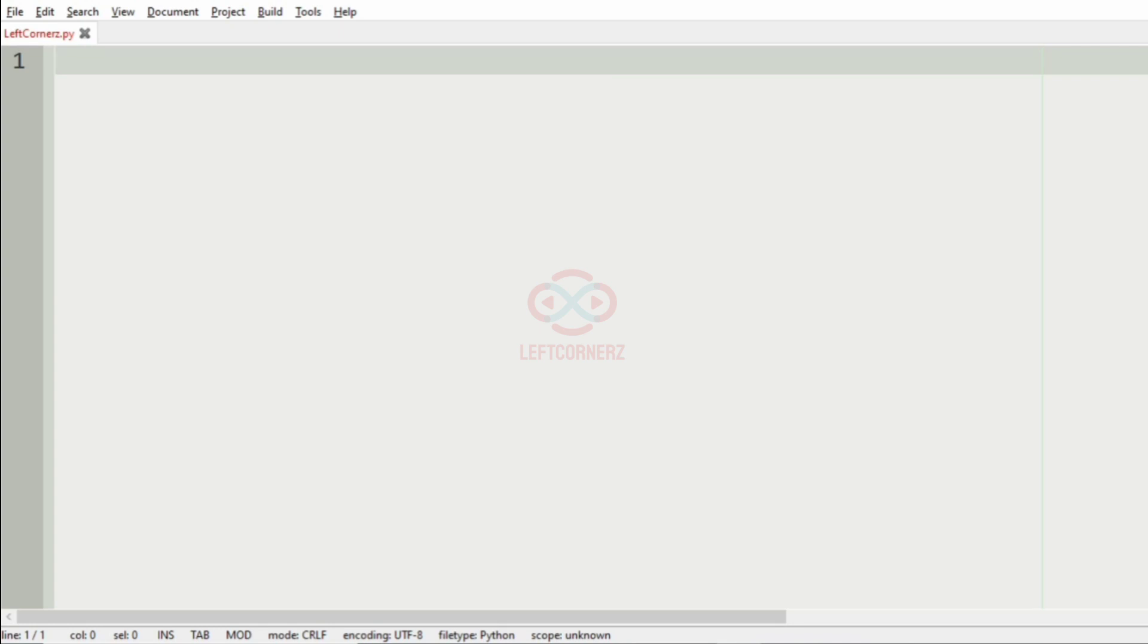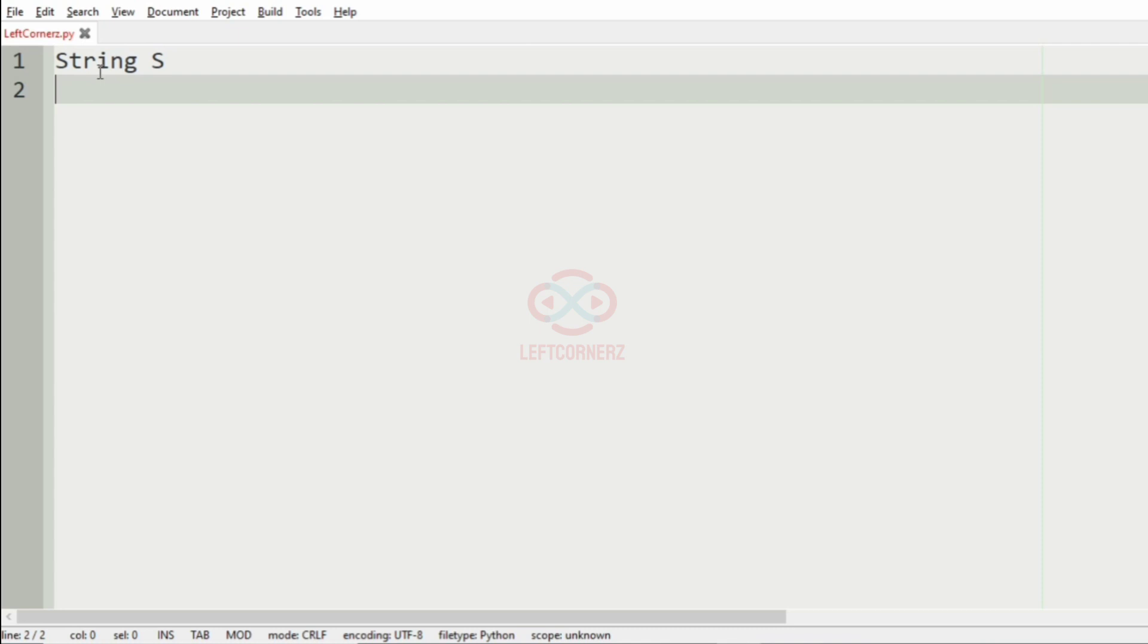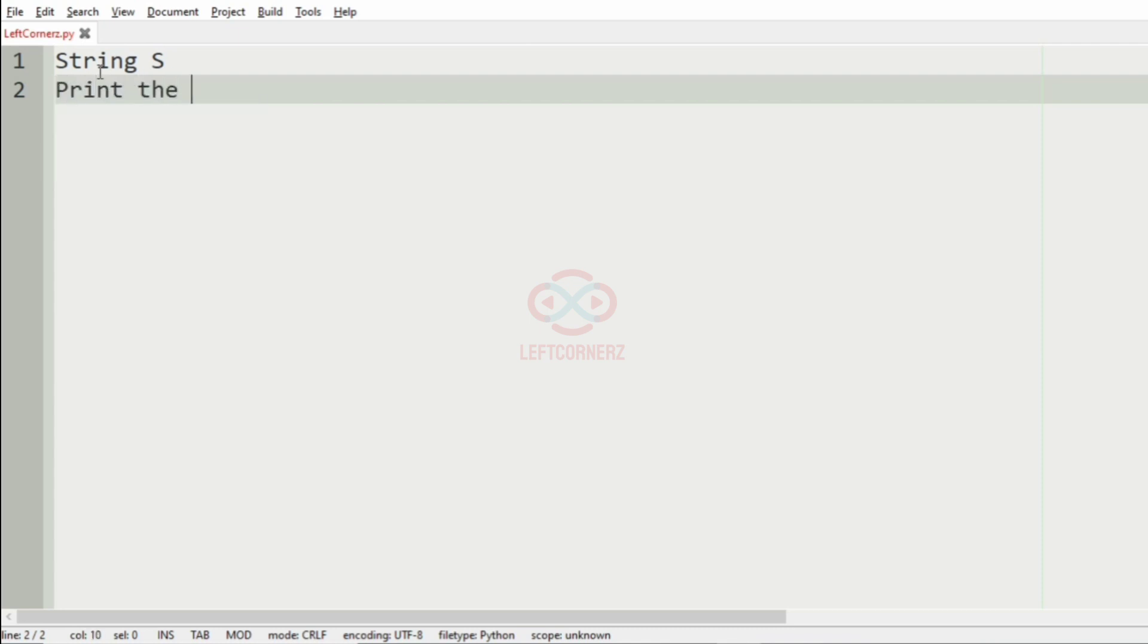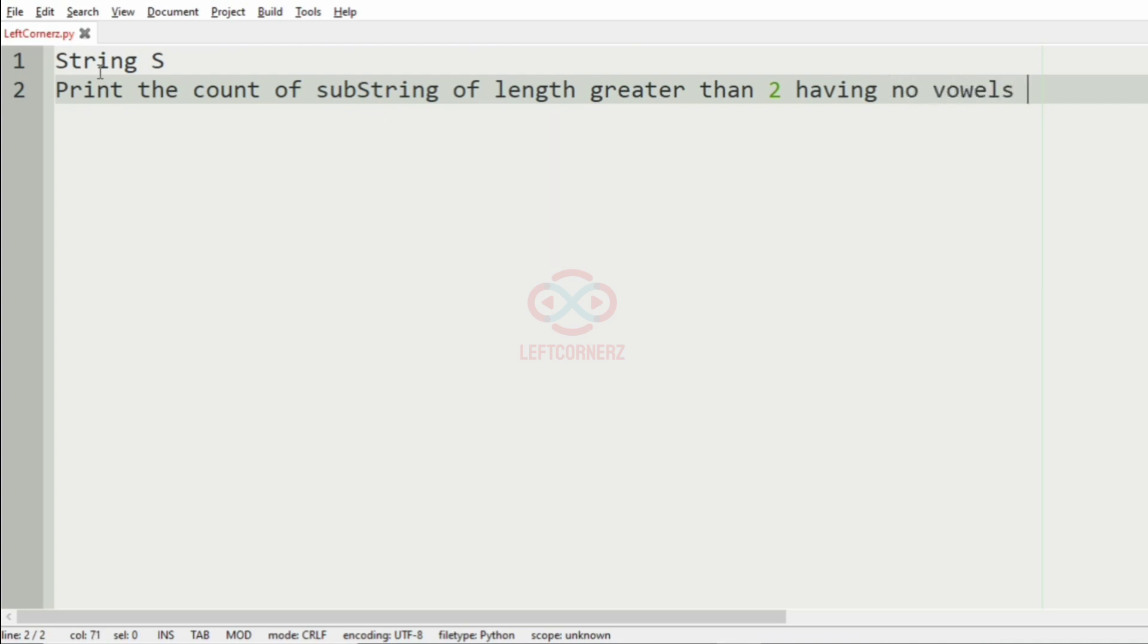First we'll understand our question. The programmer has to accept the string S as the input then print the count of substring of length greater than two having no vowels in it.